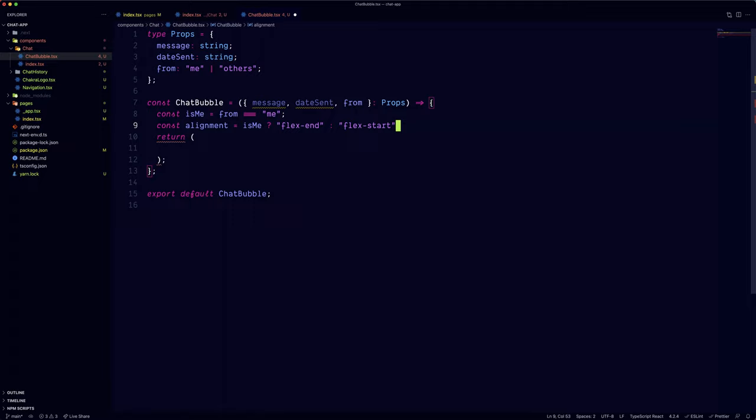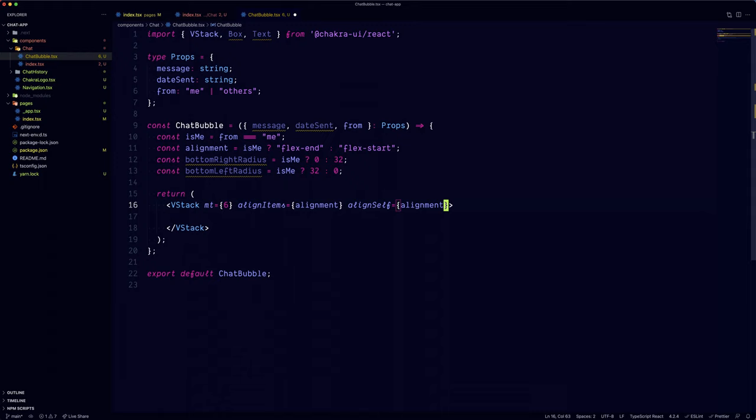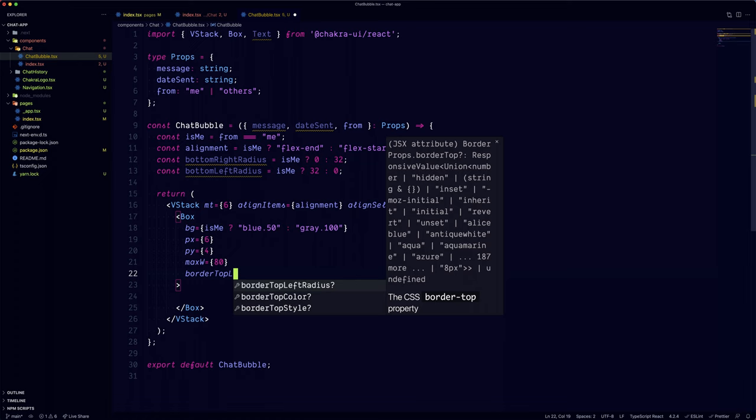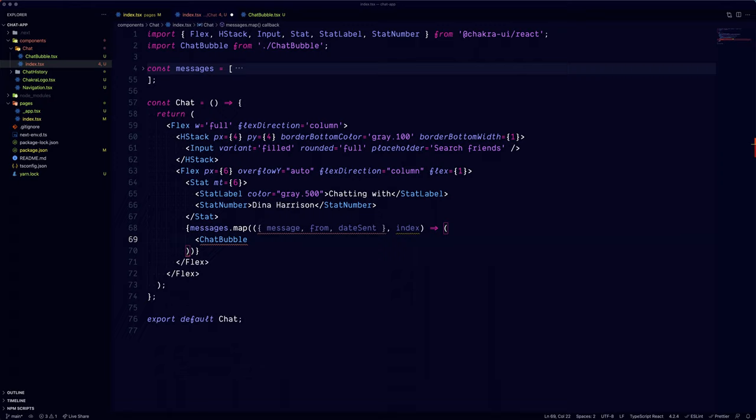We're going to use the from field to apply custom styling to the user's messages and his friend's messages. The variable properties will be the bottom left and right radius, and the chat bubble's background color. So the user's messages will have a blue background, while the friend's messages will have a gray background. Also the alignment is different, so the user's messages are going to be aligned at the end, while the friend's messages are going to be aligned at the start.